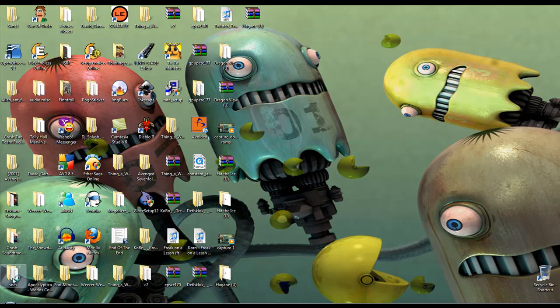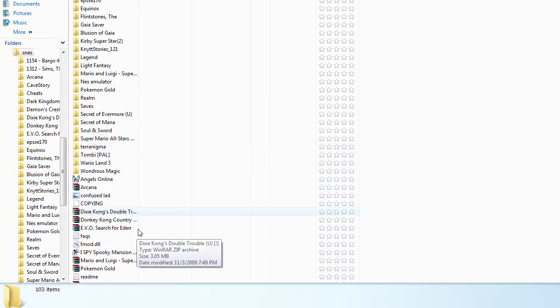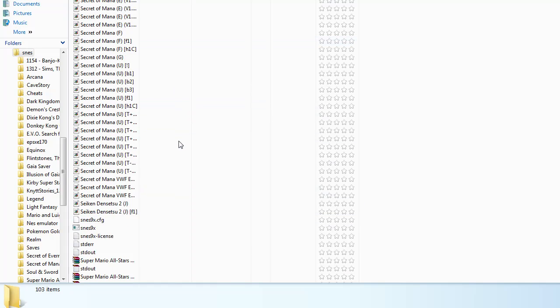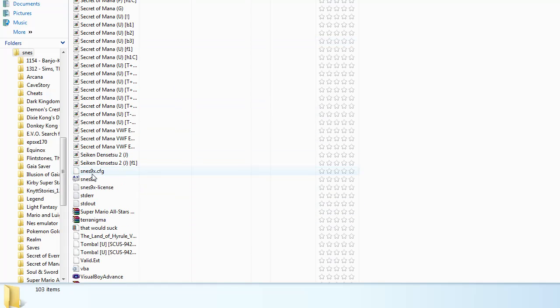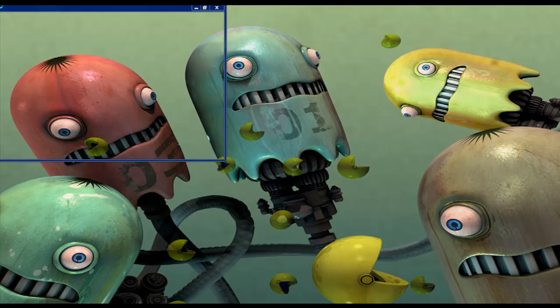And then the next emulator I'm going to show you is called SNES9X. My gameplay varies between these two emulators.